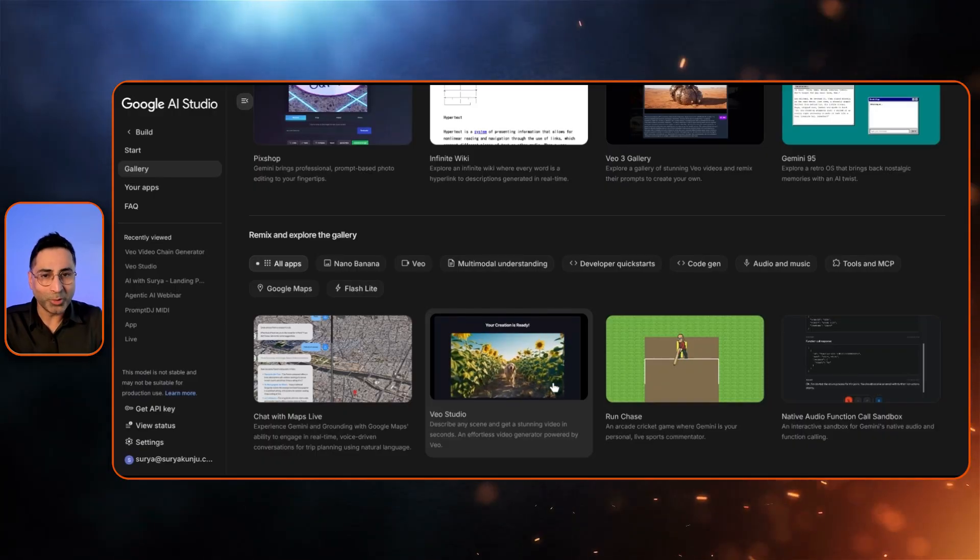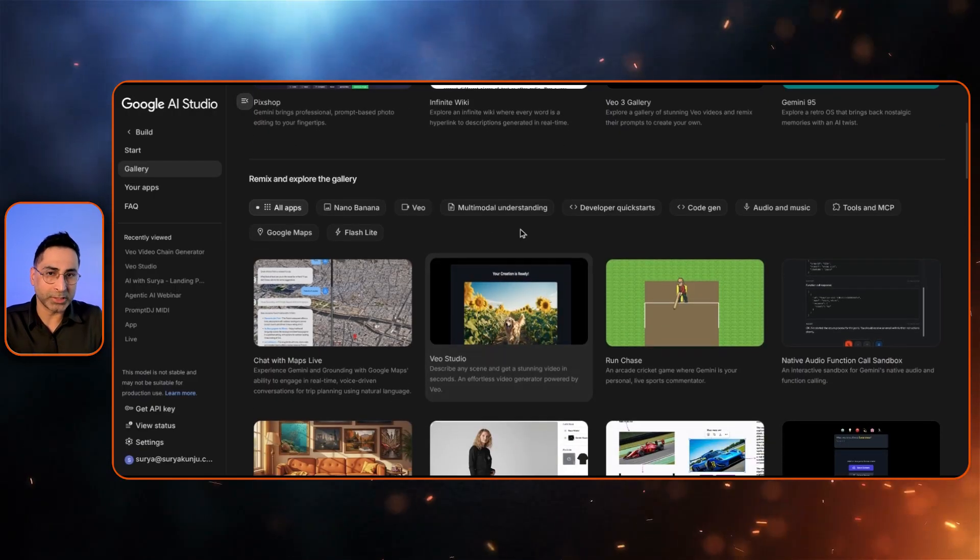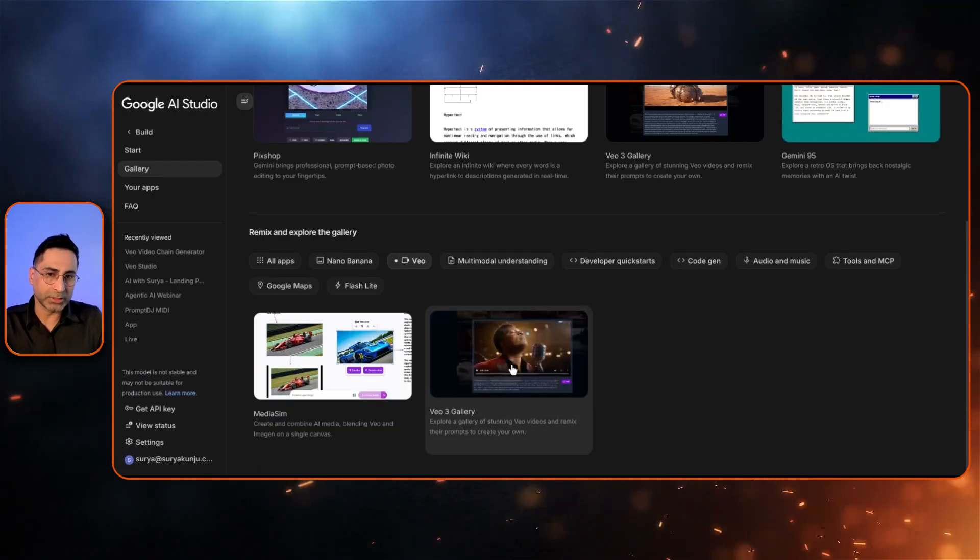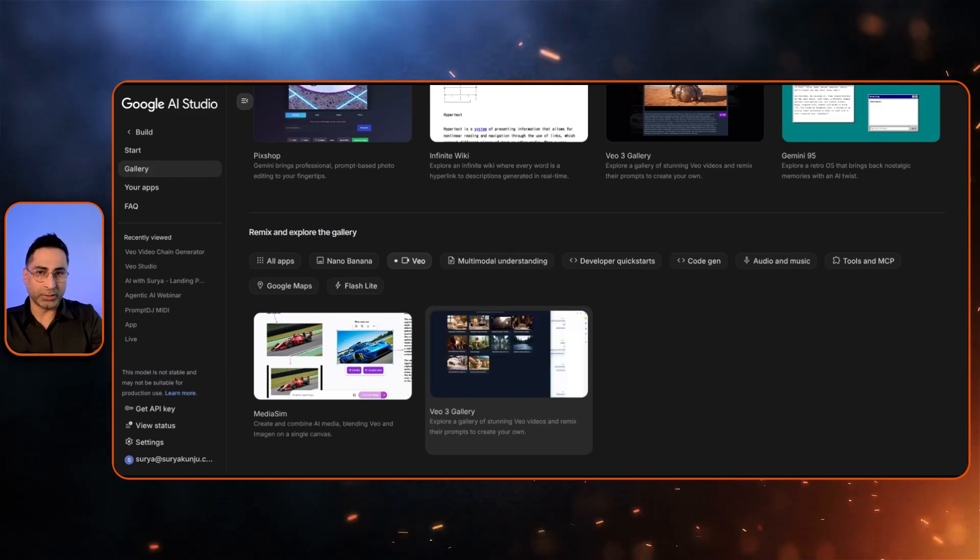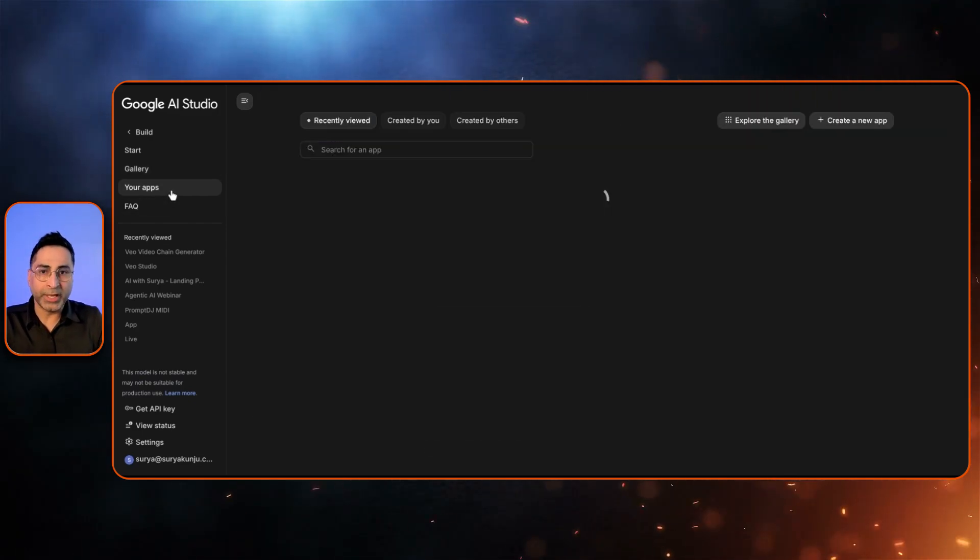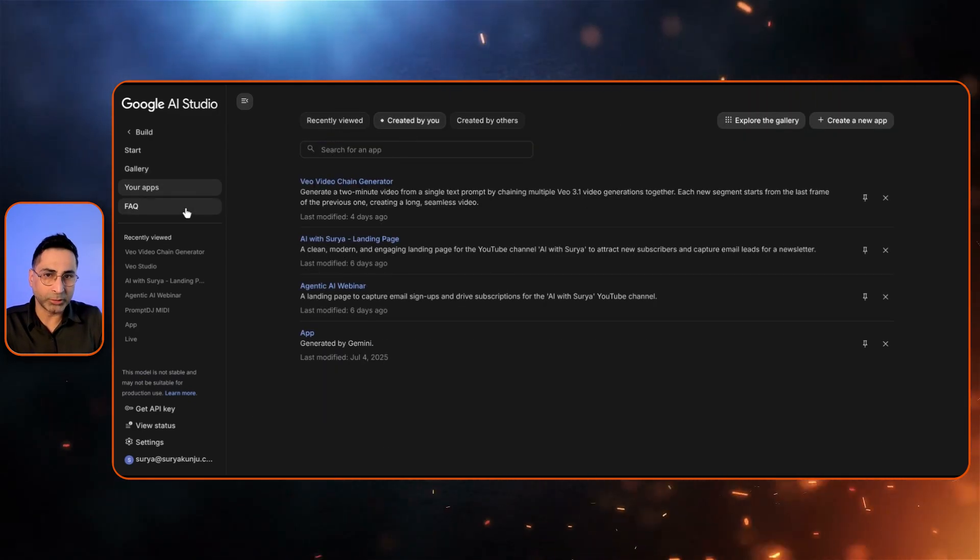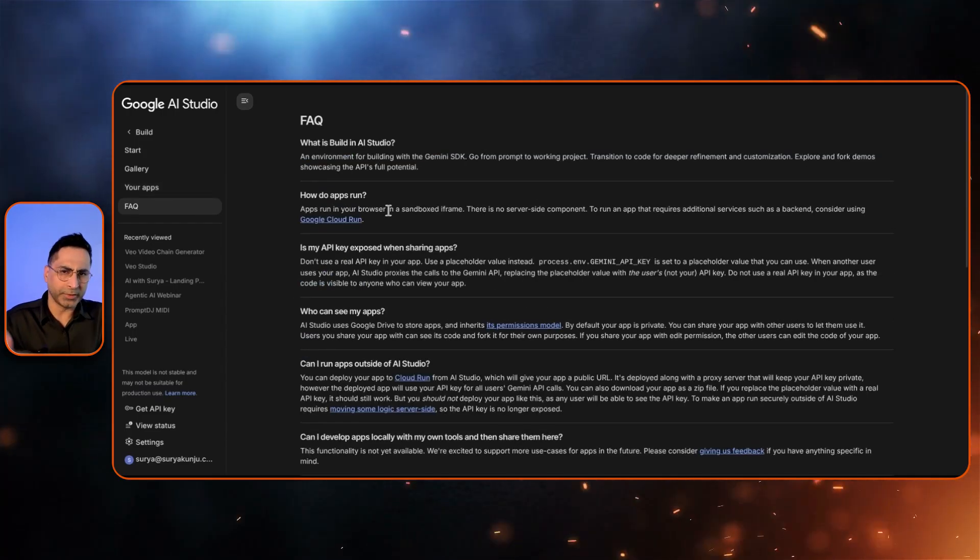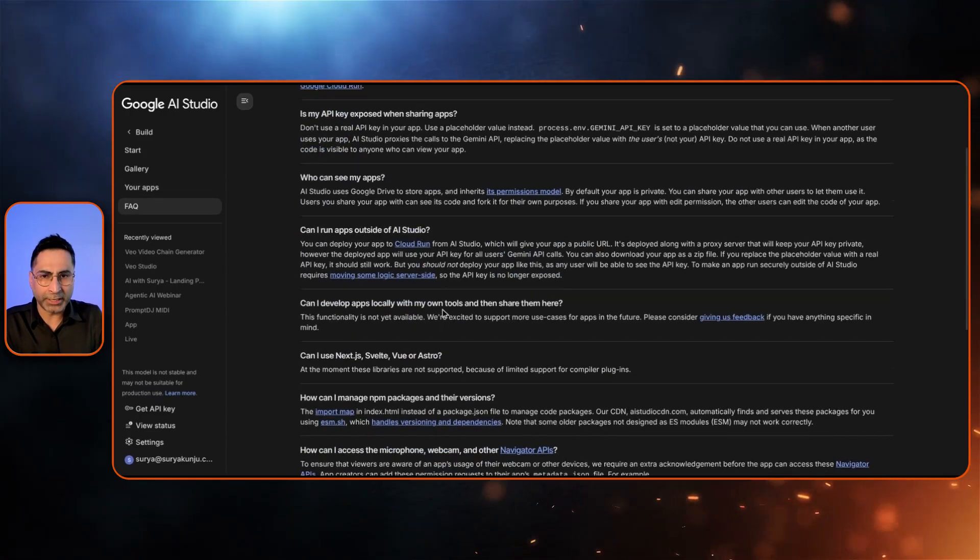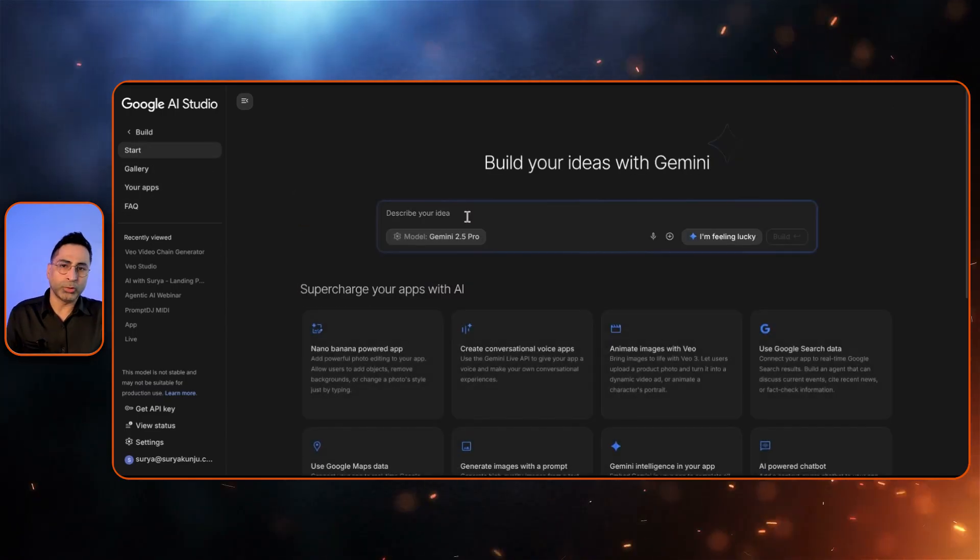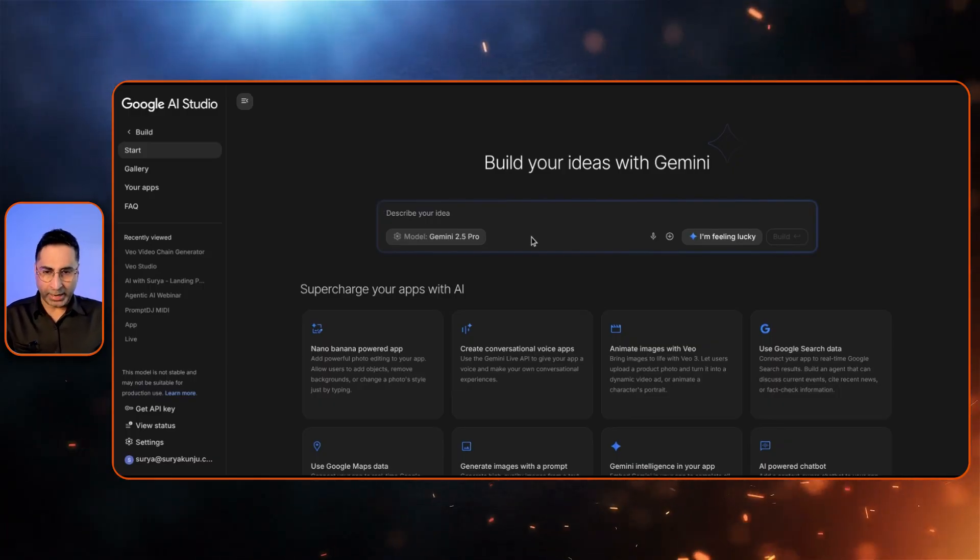You also have all of these available apps from Google so that you can get some inspiration. And most importantly, you can remix these apps. You can select something like a video generation app and then click on this, and then you can go ahead and remix this app. Then whatever apps you have built, you are able to save these apps. And obviously there are some FAQs that they will keep updating that is made available here.